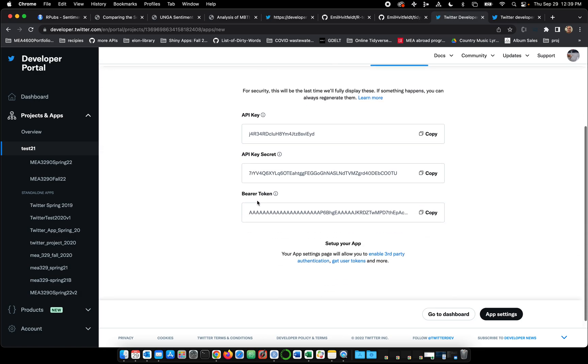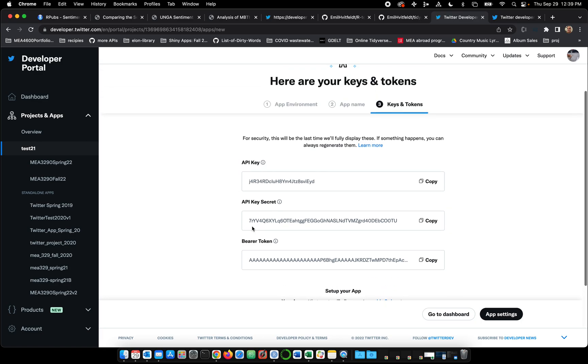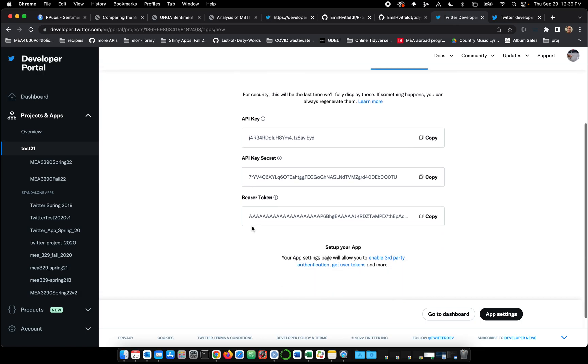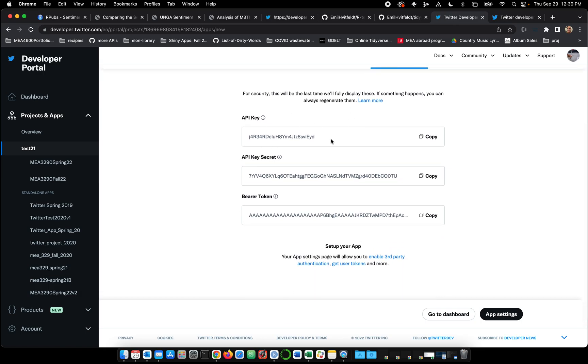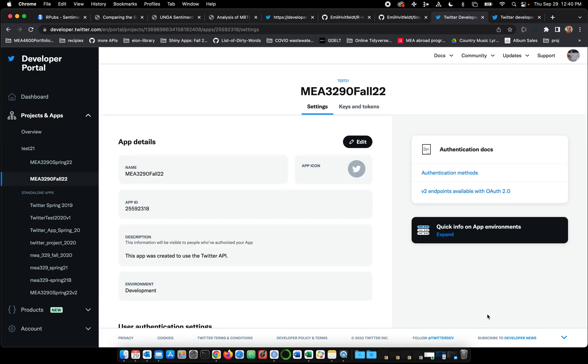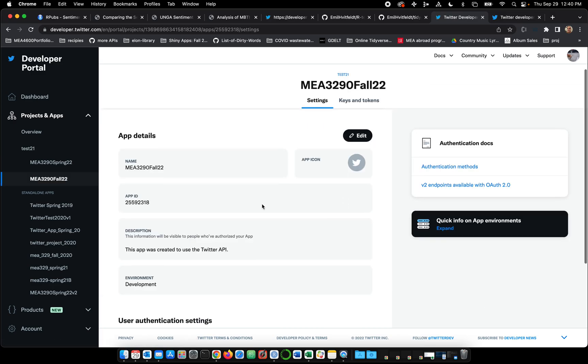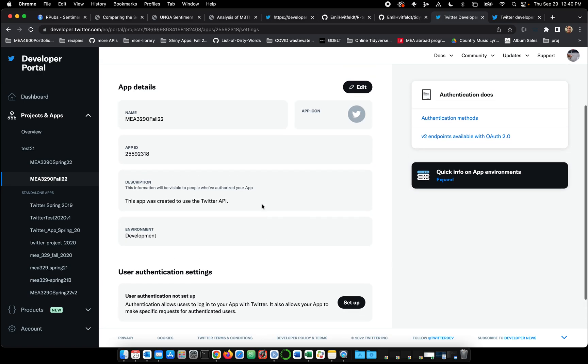Okay, so now we're going to get our API key, our API secret, and our bearer token. Now, if memory serves, we also need our consumer key and our consumer secret. So we don't actually have everything we need here. I'm going to go to app settings.